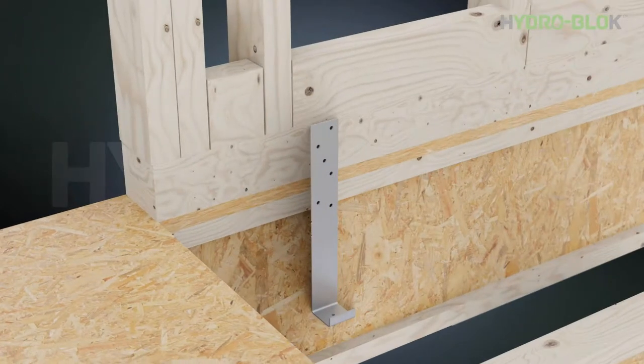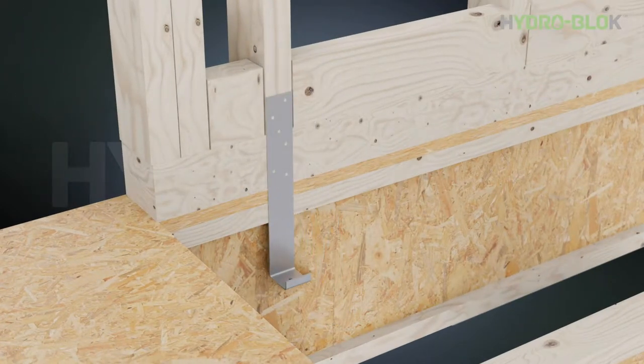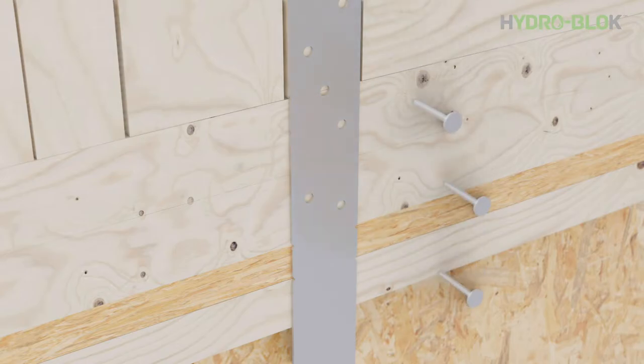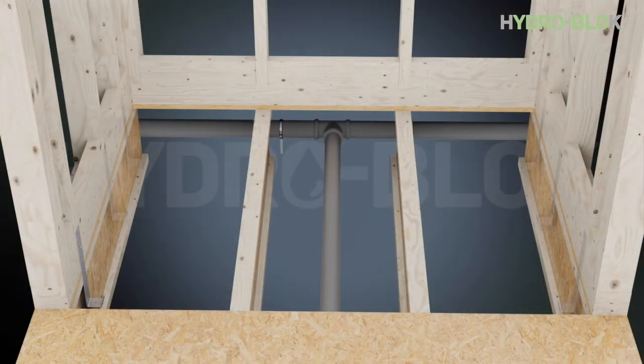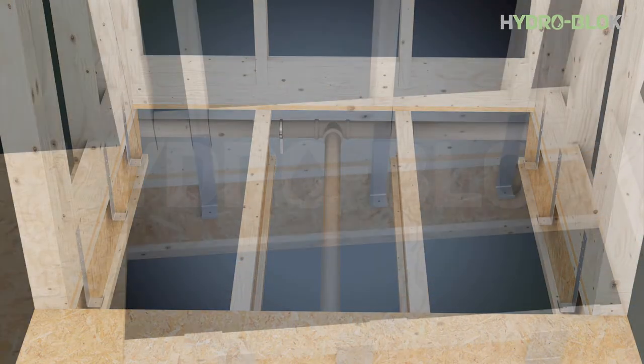Install the wall brackets using the included one and a half inch joist hanging nails. Refer to the instructions provided for the floor recess kit.